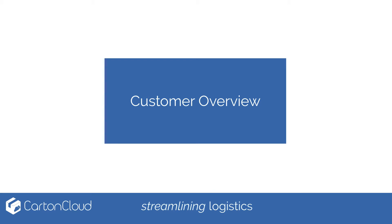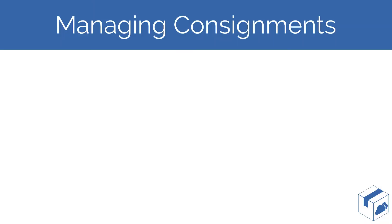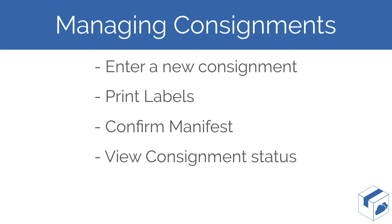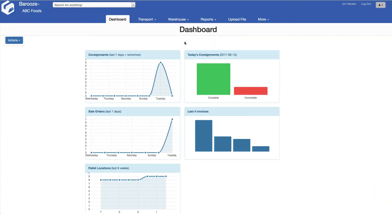This video is about managing consignments. Here we will cover creating new consignments and documentation, confirming your online bookings through a manifest, checking on the status of your consignments, and finally how to retrieve a POD for your consignment. Let's get started.